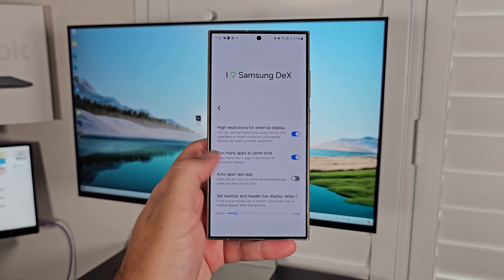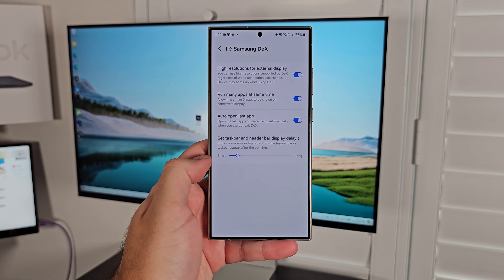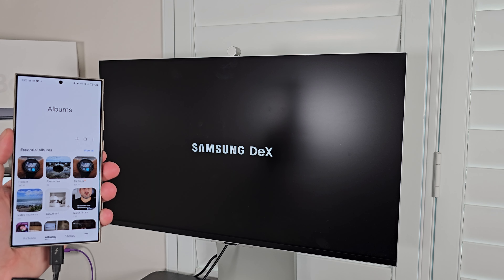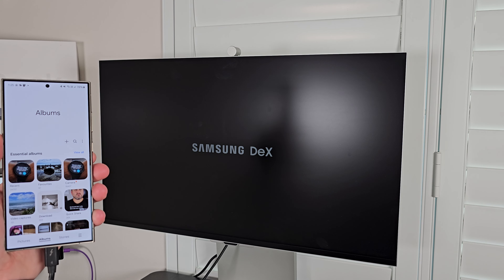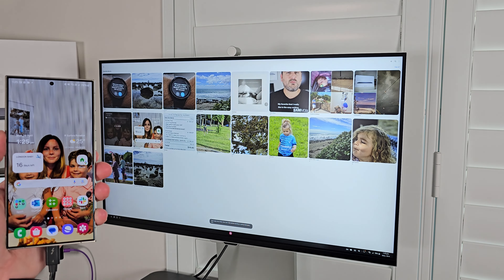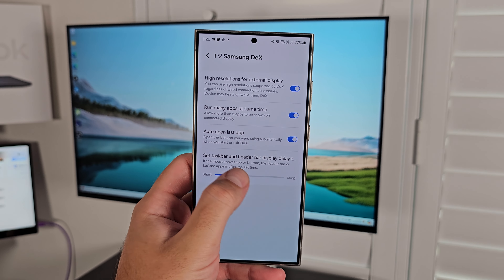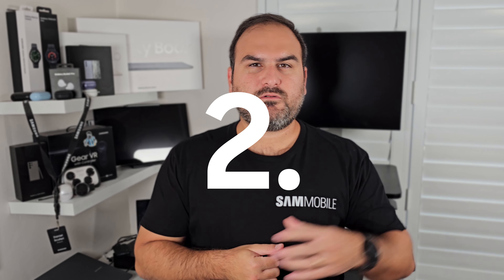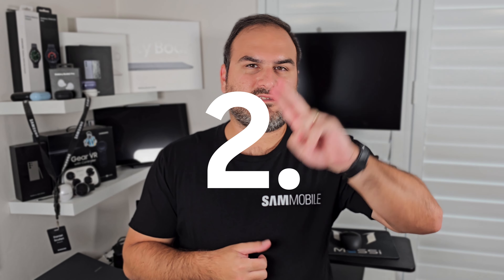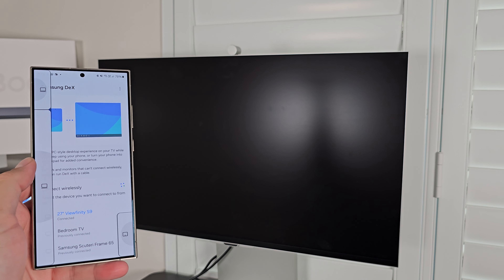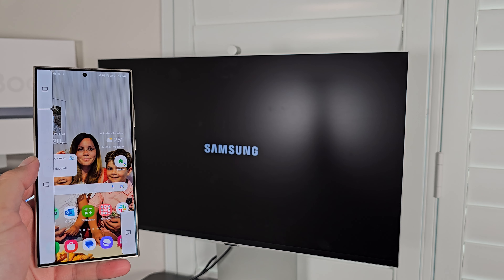Kicking off with number one — and this one is not even really a conventional one, it's just an extra add-on through a GoodLock module that not a lot of you probably know about. In GoodLock — which is downloadable through the Galaxy Store, not the Play Store — there is a module in the LifeUp tab called Multistar. Inside Multistar, on devices that have Samsung DeX, so pretty much all the flagships excluding the Z Flip, you have the I Love Samsung DeX module.